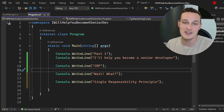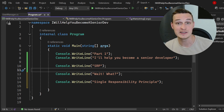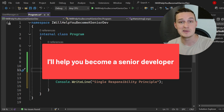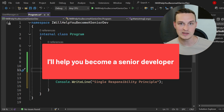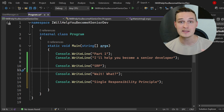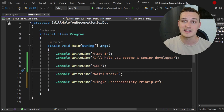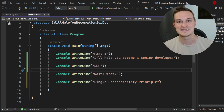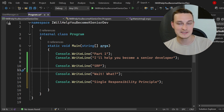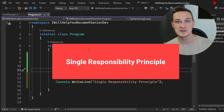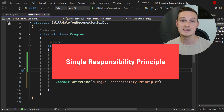Welcome to the very first video of my new series, which I call 'I'll help you become a senior developer.' Today in part 1, we are diving into a fundamental principle that can turn your code from a tangled mess into a clean and maintainable masterpiece. Curious? Stick around and learn more about the SRP — the Single Responsibility Principle.